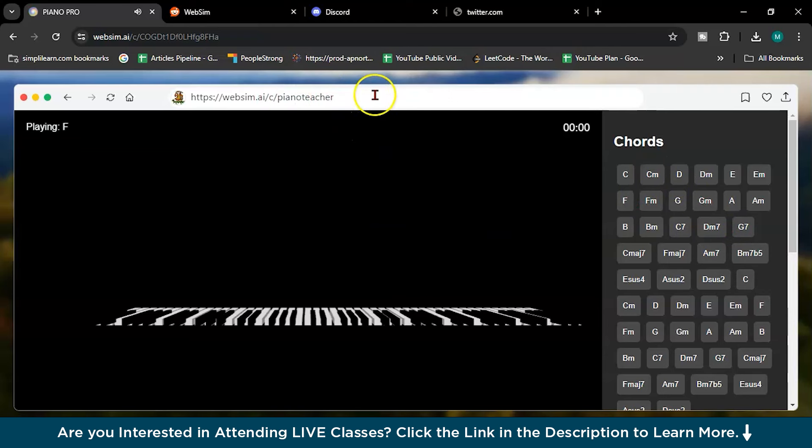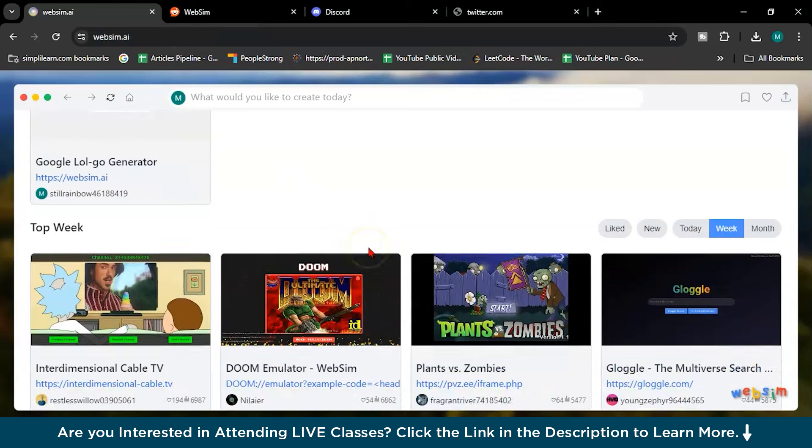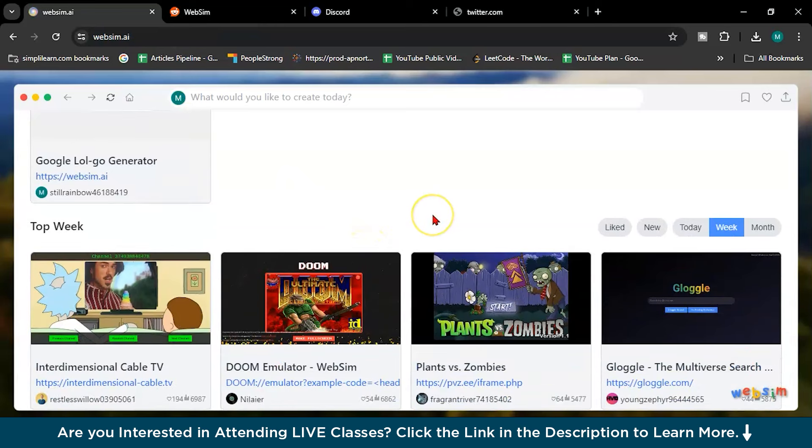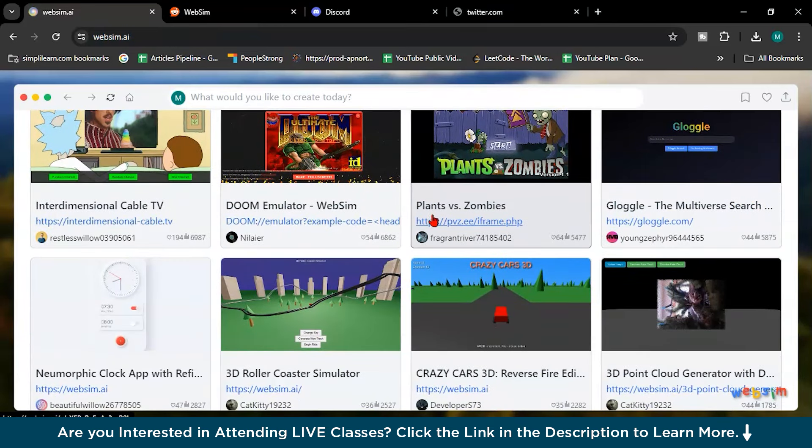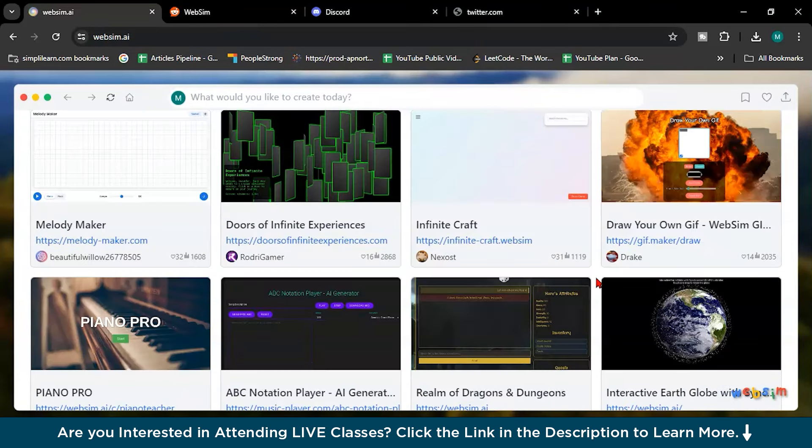You can even learn the piano. How amazing it is. Just type the piano teacher and everything will come. Means we can learn anything like guitar or anything. This is how you can create anything from this WebSim.